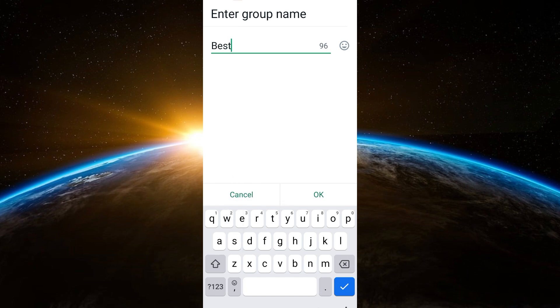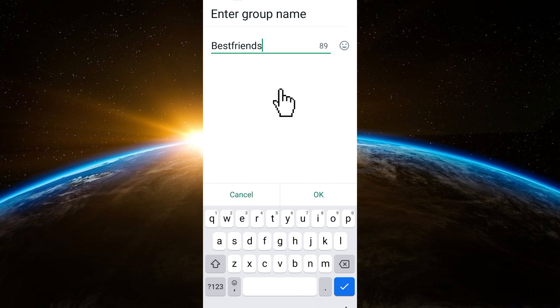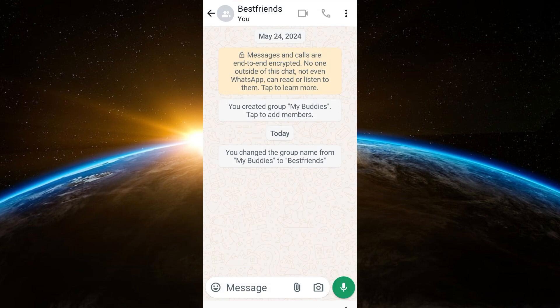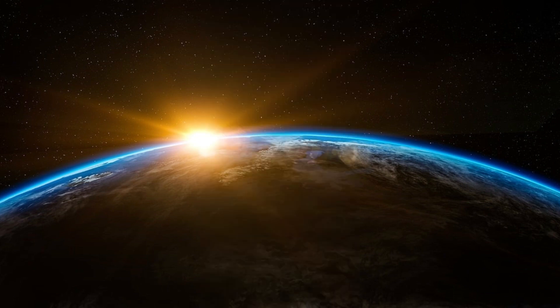Once you tap OK, you can go back and you will see that your WhatsApp group name has been changed. It's as easy as that. I really hope that this video helped you — thank you for watching and see you again in our next video tutorials.